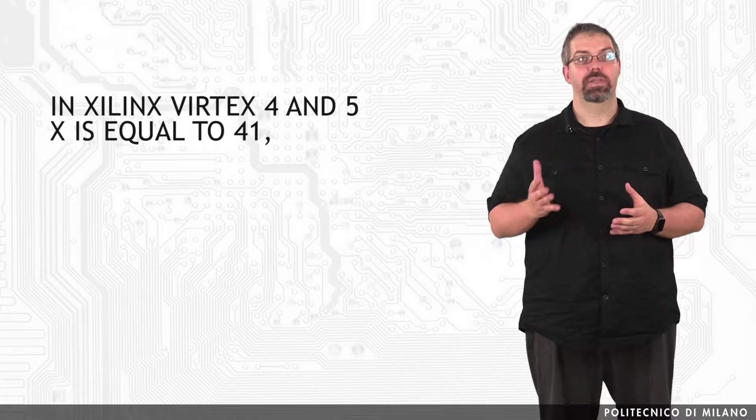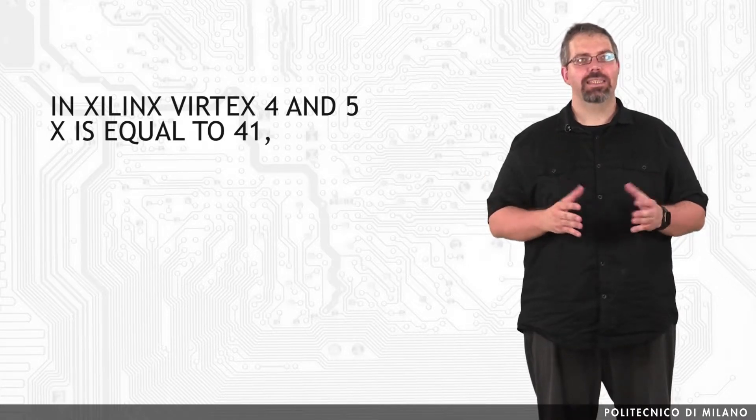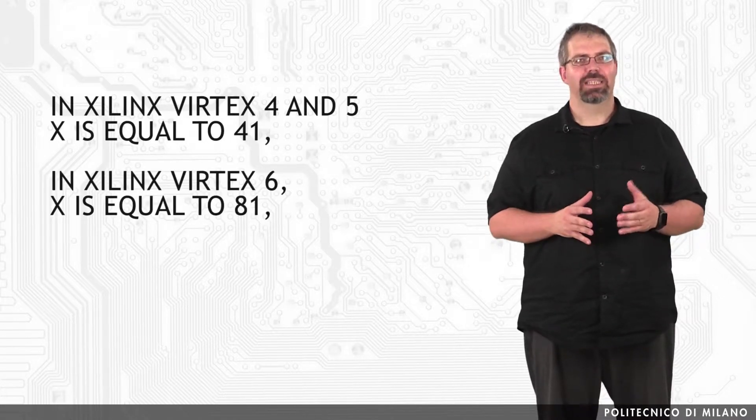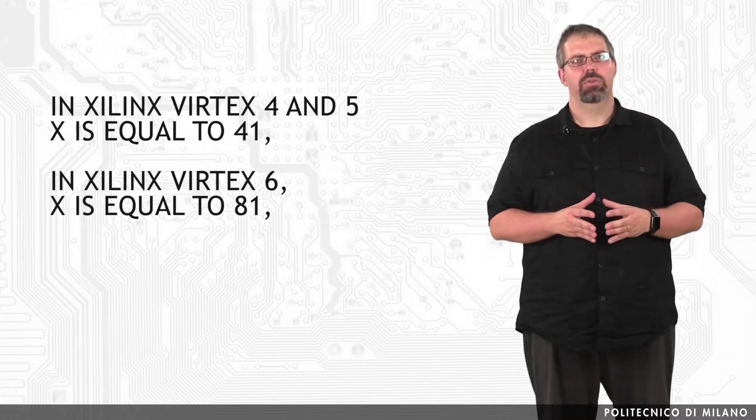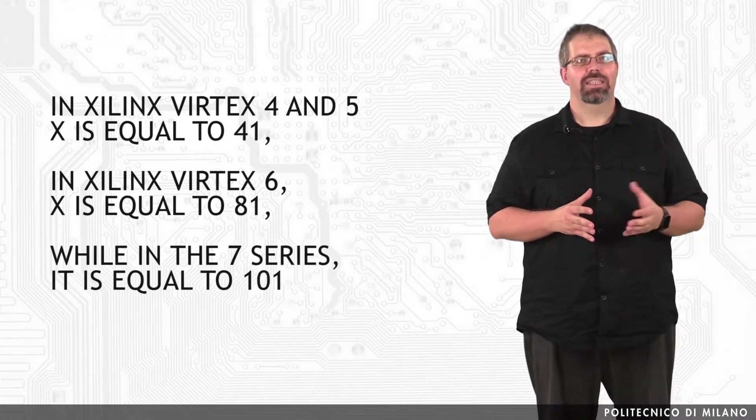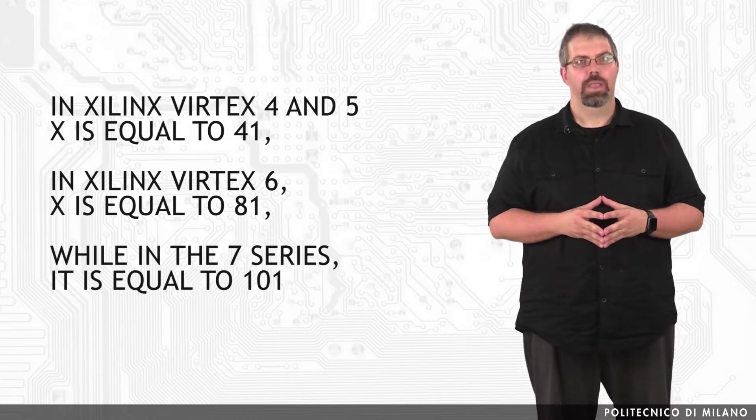Each frame consists of X 32-bit words. X varies by FPGA family. As an example, in Xilinx Virtex 4 and 5, X equals 41; in Xilinx Virtex 6, X equals 81; and finally in the 7 series, it equals 101.